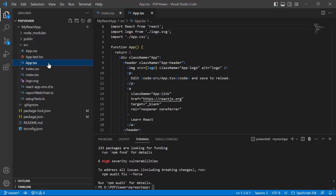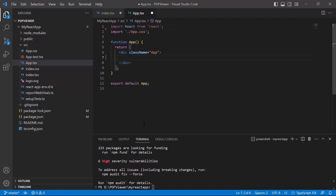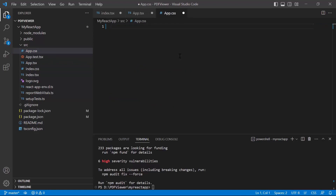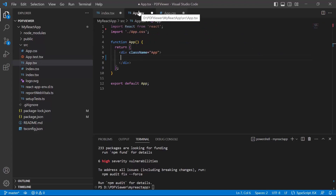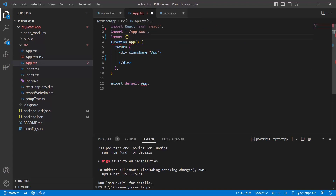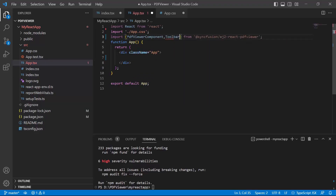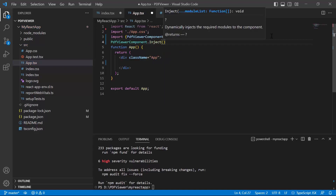Next, I open the app.tsx file to add the PDF Viewer component and remove the default code snippets. Let me add the CSS reference first within this app.tsx file. Remove the default CSS styles, then import the Syncfusion PDF Viewer CSS styles with its required dependencies. Next, import the PDF Viewer component and toolbar modules from the Syncfusion ej2-react-pdfviewer package. Then I inject the toolbar module into the PDF Viewer component by calling the inject method.